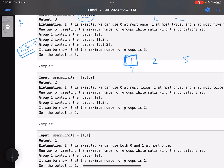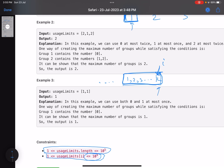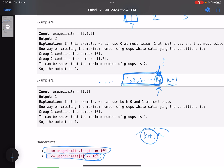Suppose at some point I've formed k groups by consuming elements up to index i, so the sum of usages up to index i satisfies the condition for k groups. Now I want to check whether I can form one more group — the (k+1)th group. The minimum total usages needed for k+1 groups is (k+1)*(k+2)/2. I move forward through the array accumulating the sum until this condition is met.